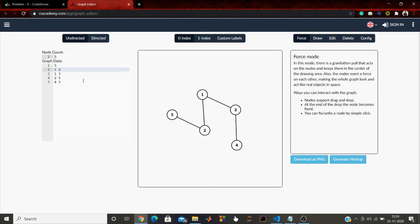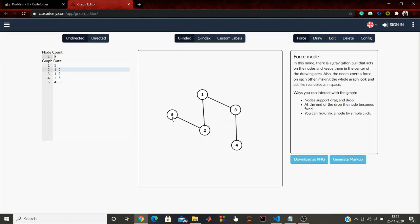Now let us see what happens if we introduce a cycle — say between nodes 2 and 3. Before the cycle, the path from 5 to 4 was 5-2-1-3-4. After introducing the cycle, that path remains the same, but a new path is introduced: 5-2-3-4. So the cycle has added an extra path.